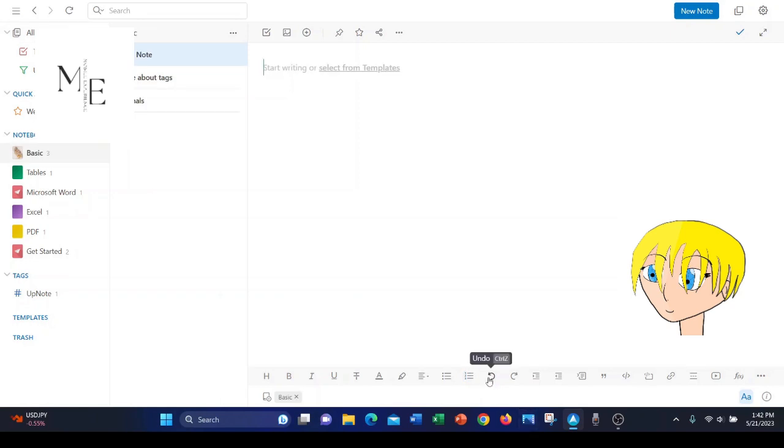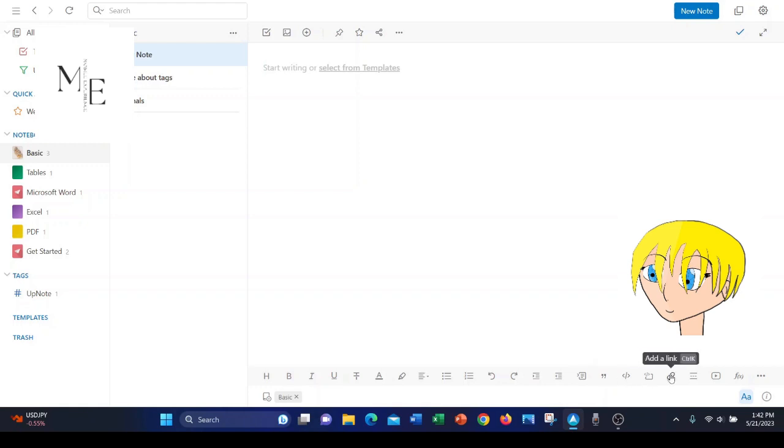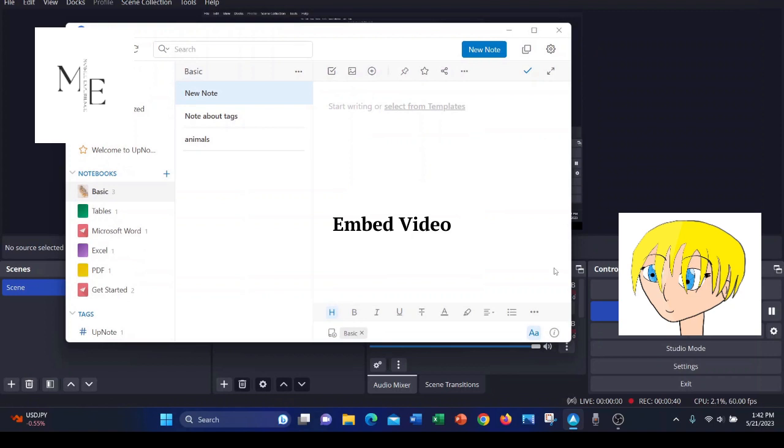Okay, next we have undo in case you made a mistake. Redo. Indent. That's a useful function for writing. Outdent. Collapsible section. You can quote. This is a different way to add a link that we did earlier up here. And here is embed video. I went over that in a previous video, but I will show you again.